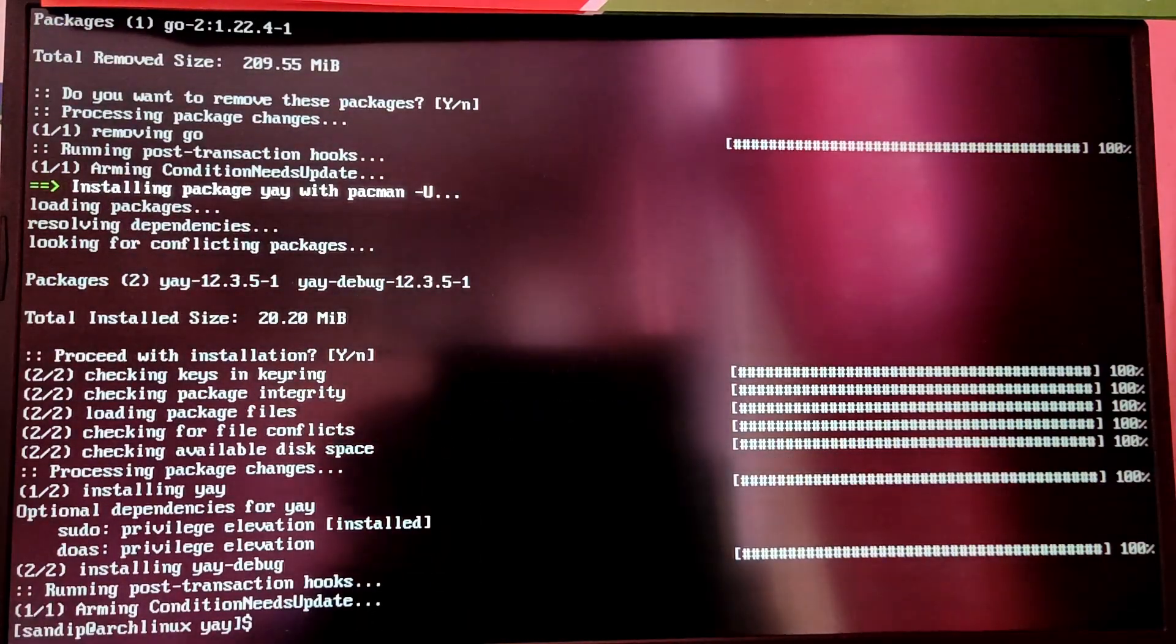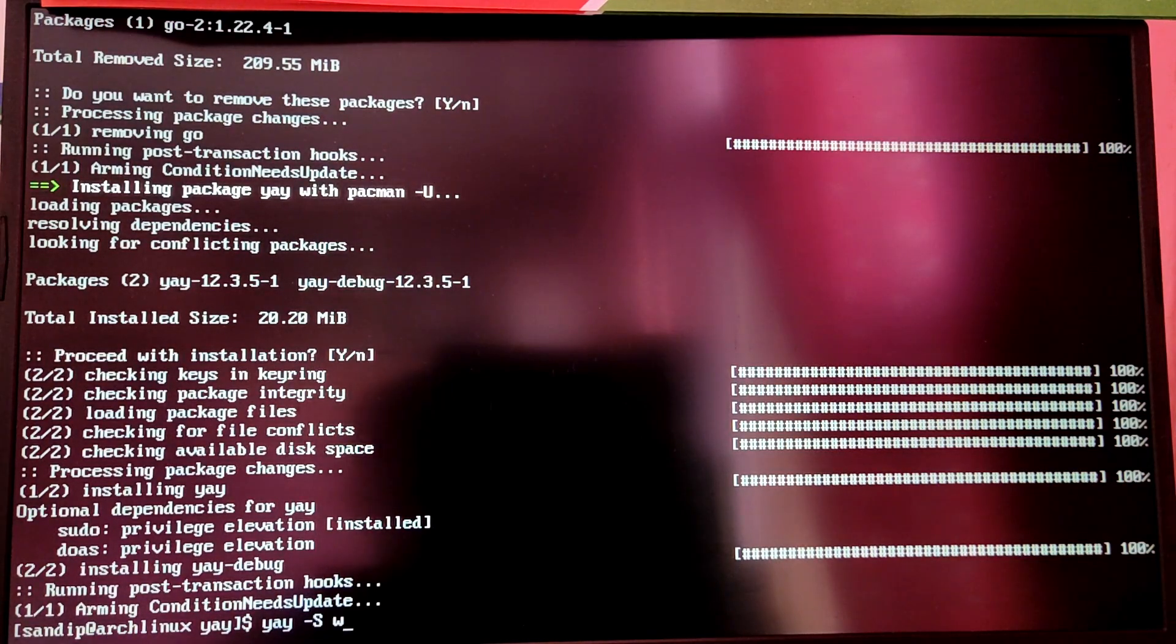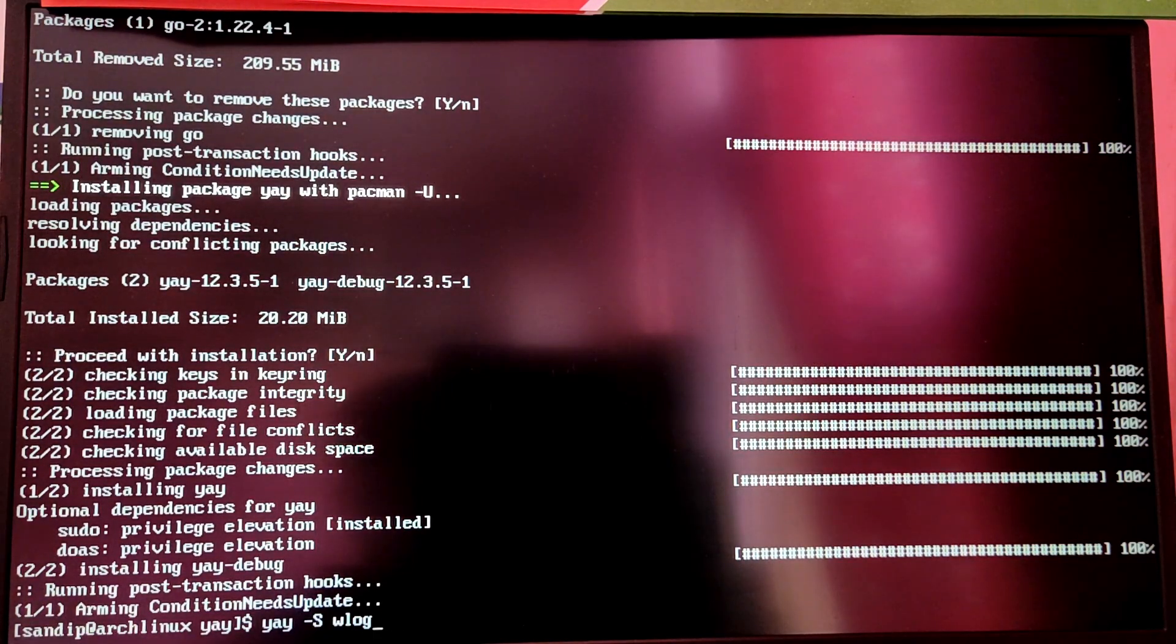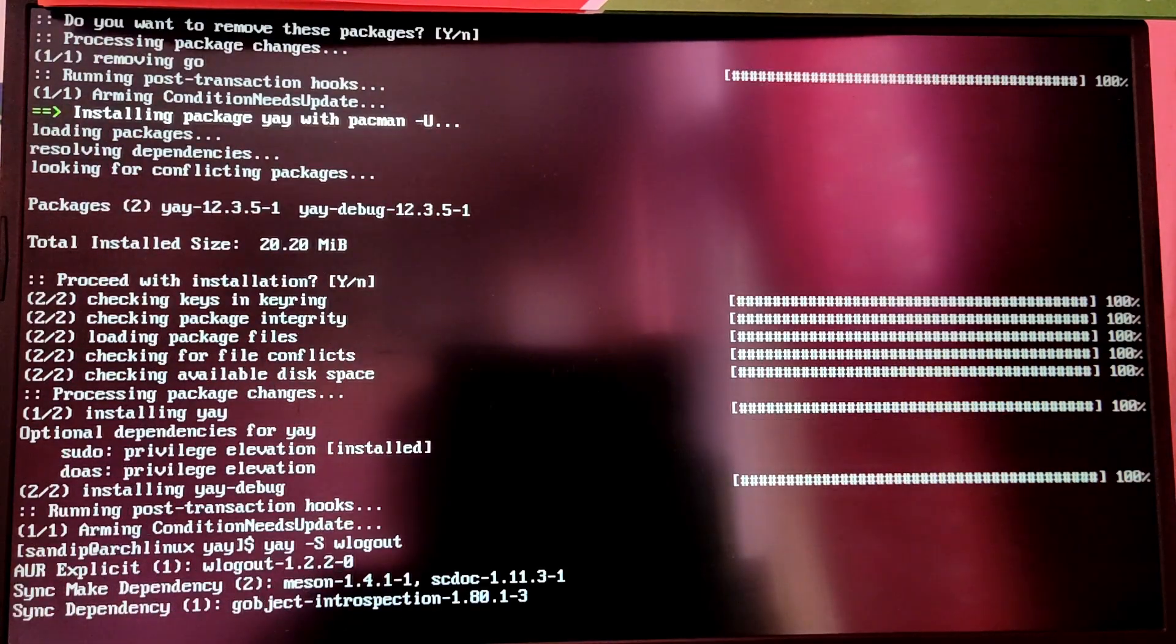Now we can use yay to install wlogout, which helps us to shut down and reboot your system. Type yay -S wlogout.